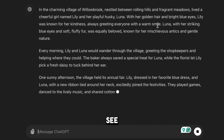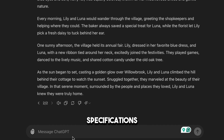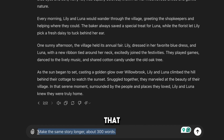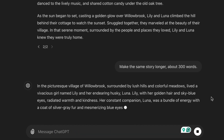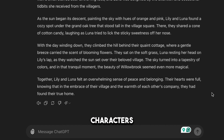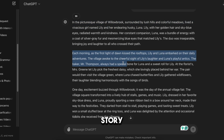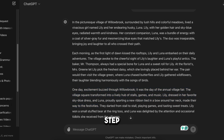ChatGPT has generated a new story with the same specifications. If you want to make the same story longer, you can also do that — just type, for example, 'make the same story longer, about 300 words.' ChatGPT has generated a longer story with the same characters. You don't need to keep the entire story; you can just pick the interesting parts and save them in Google Docs. So our story is ready and we have completed our first step.